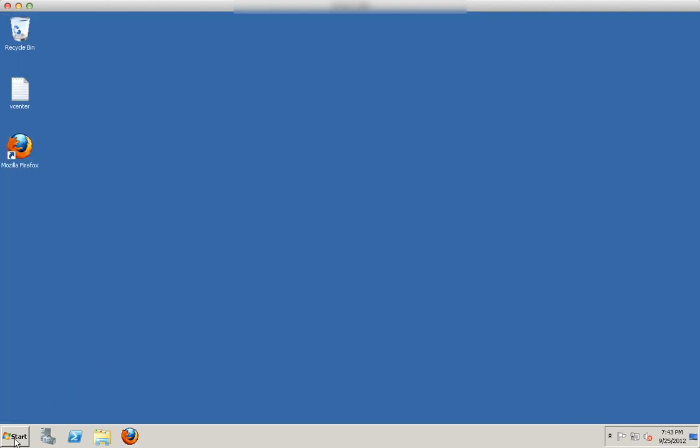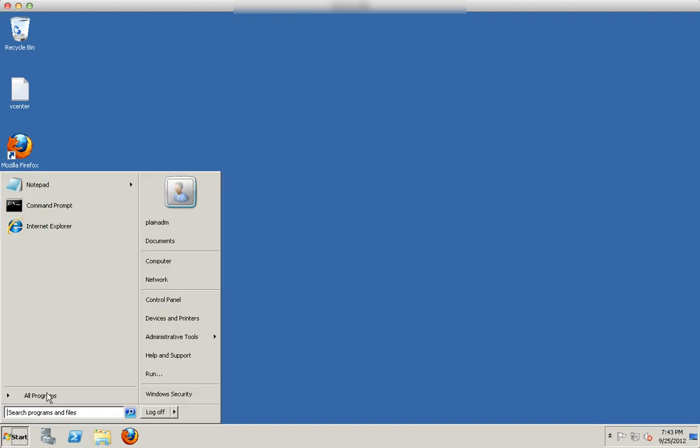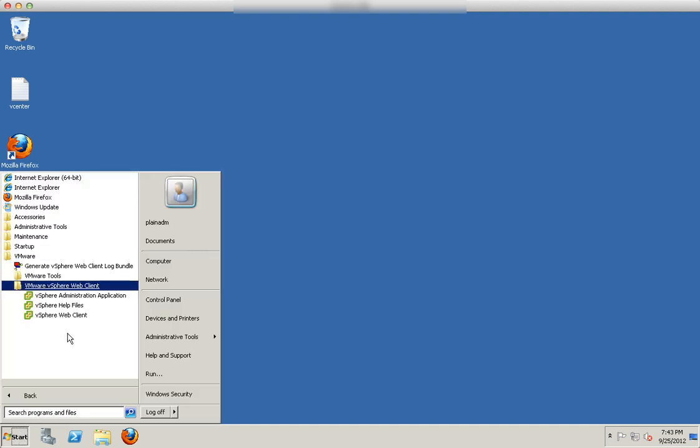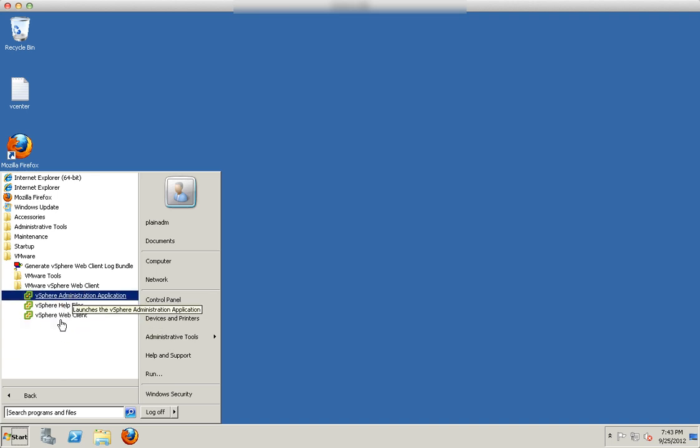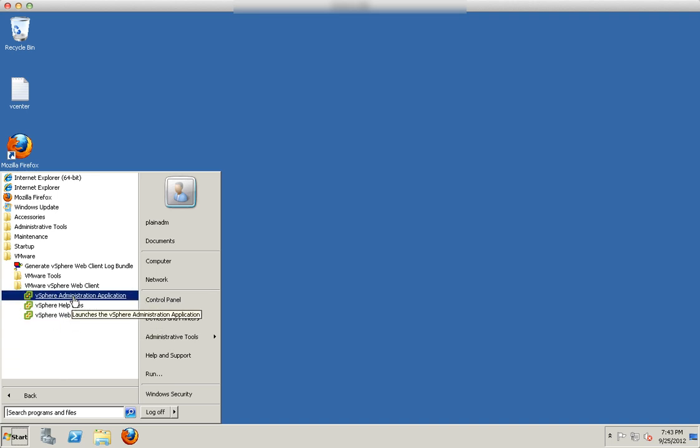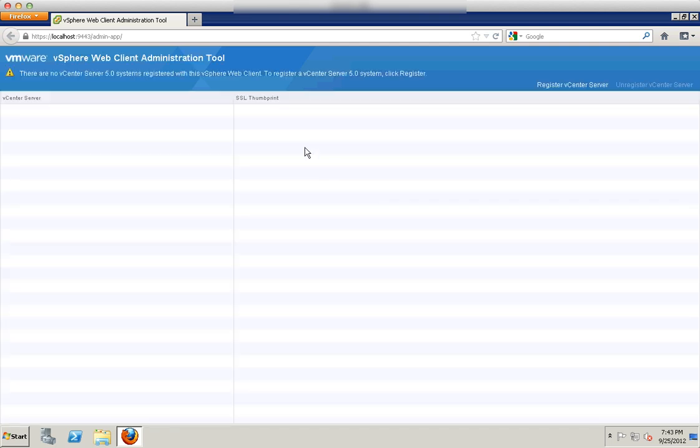Go to start menu, all programs, go to VMware. Under VMware vSphere web client, you will see three links here. You'll see the vSphere administration application. What is this? This is used to register all the vCenter 5.0 instead of 5.1.